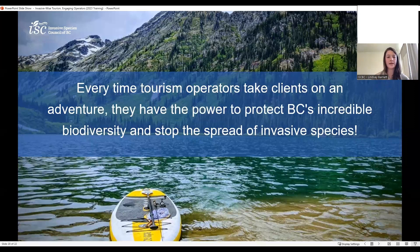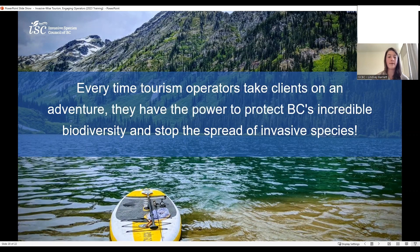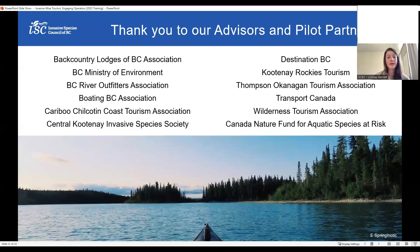In conclusion, every time tourism operators take clients out on an adventure, they have the power to protect BC's incredible biodiversity and stop the spread of invasive species. Building Clean, Drain, Dry and Play Clean, Go practices into the business model is the easiest way to stop the spread of invasive species and really requires only a small investment and tweak to operations to make a really meaningful difference. Tourism operators do have a lot of power to protect BC's incredible biodiversity, and we thank you so much for your support in that.